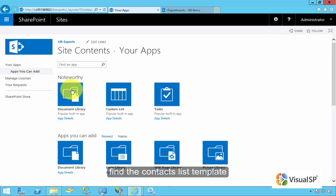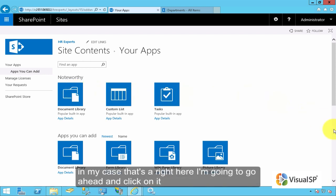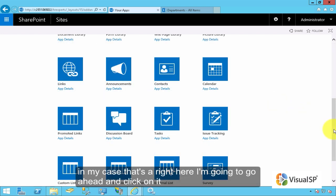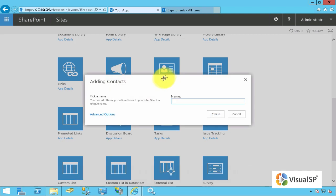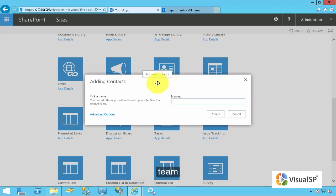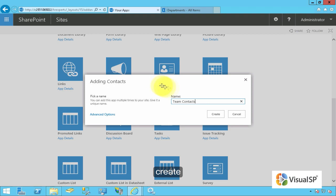Find the Contacts List Template. In my case, that's right here. I'm going to go ahead and click on it. And then I will name it Team Contacts. Create.